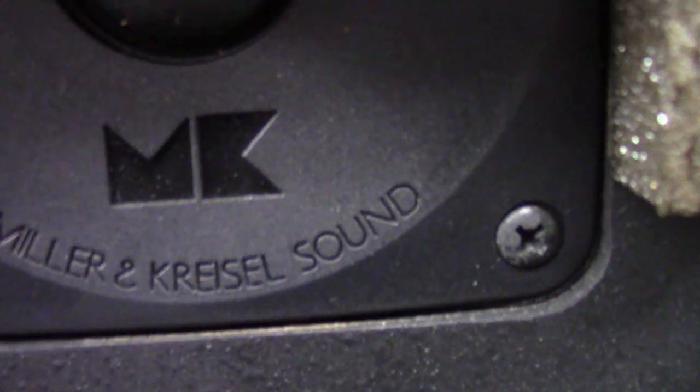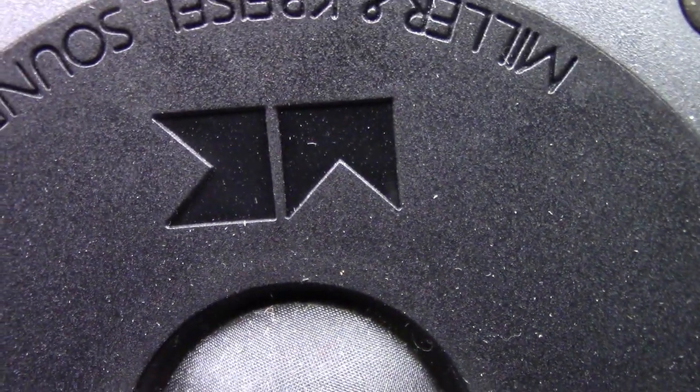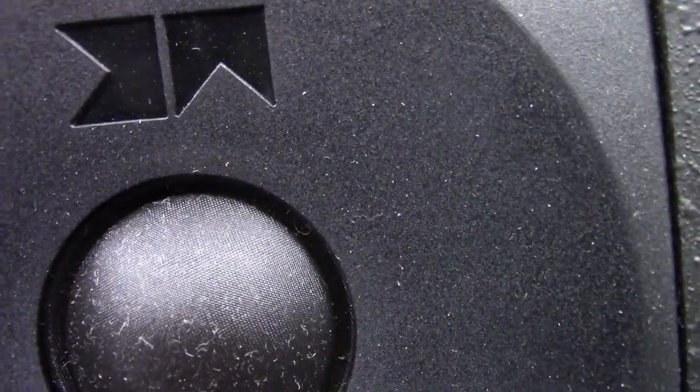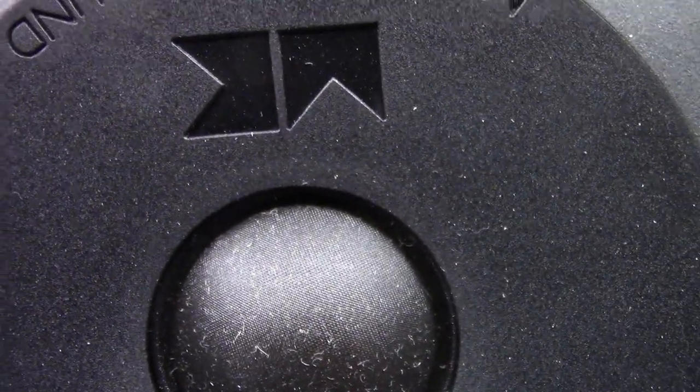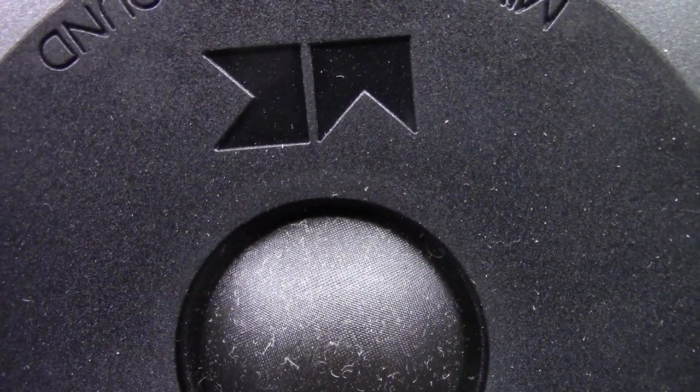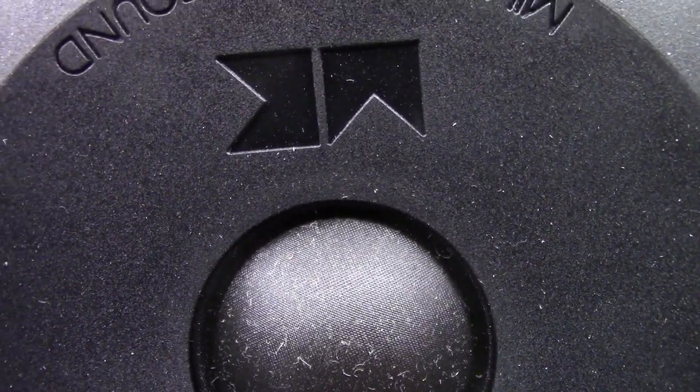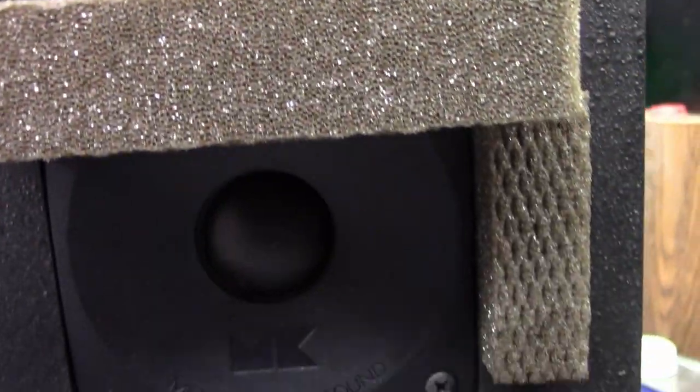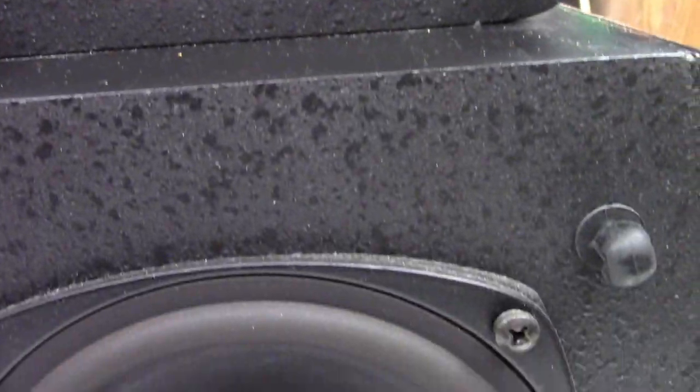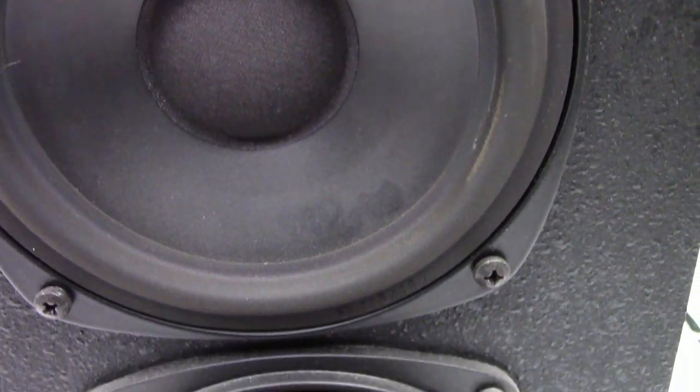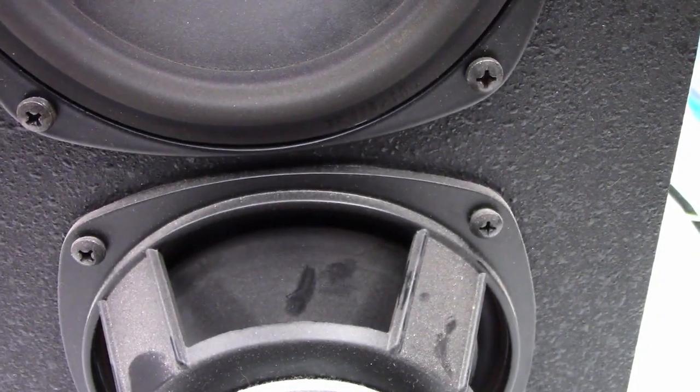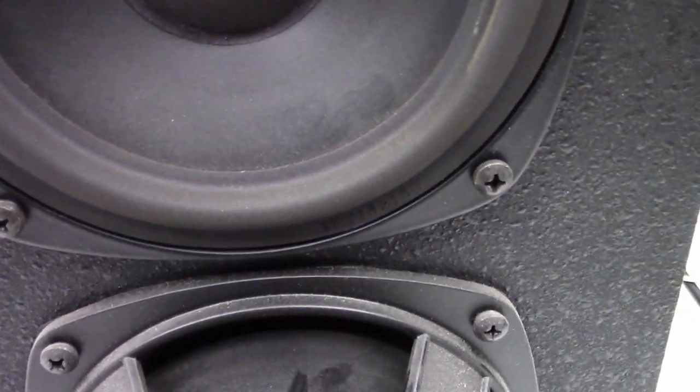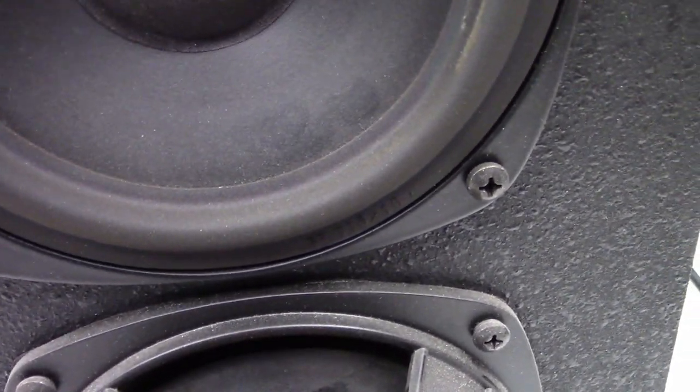But as you hear, that's what the tweeters sound like. And then if I turn the tweeters off you can certainly hear the difference. So I say the tweeters are actually working perfectly fine. The woofers seem to be fine. So let's turn the tweeters off.